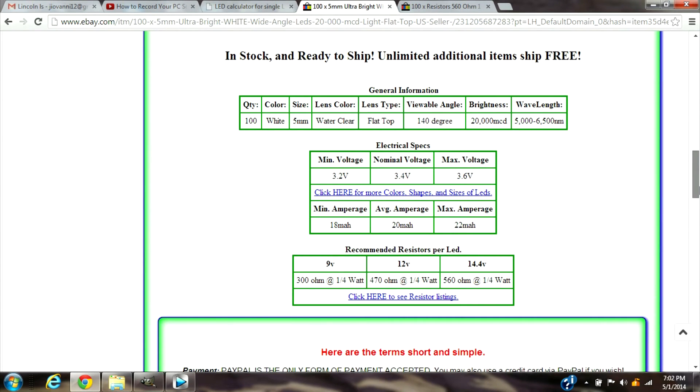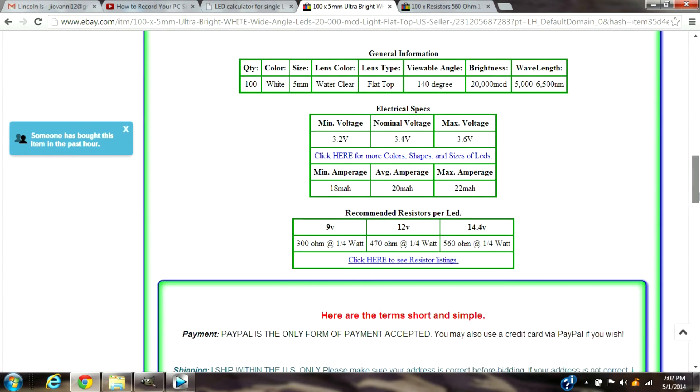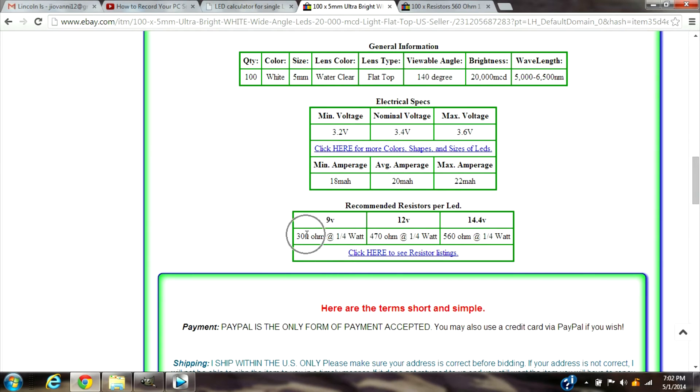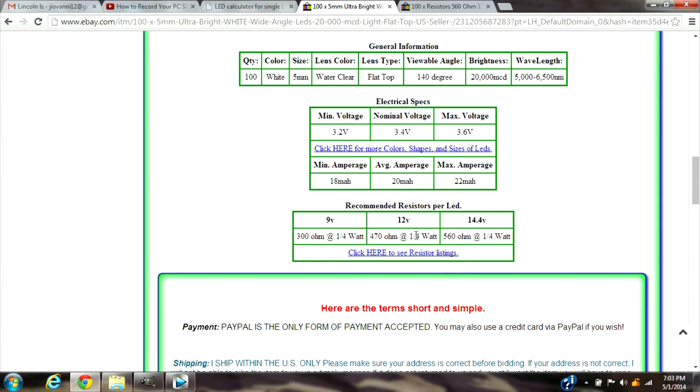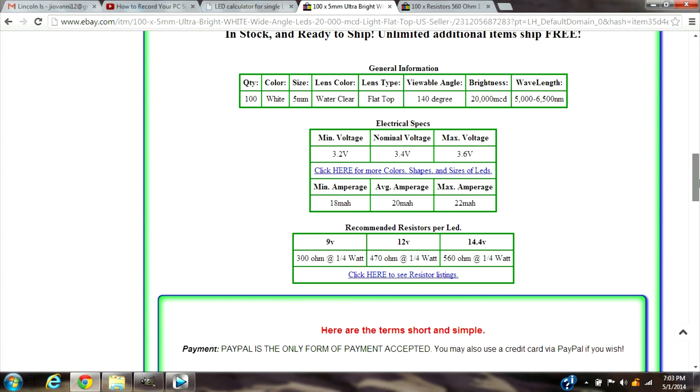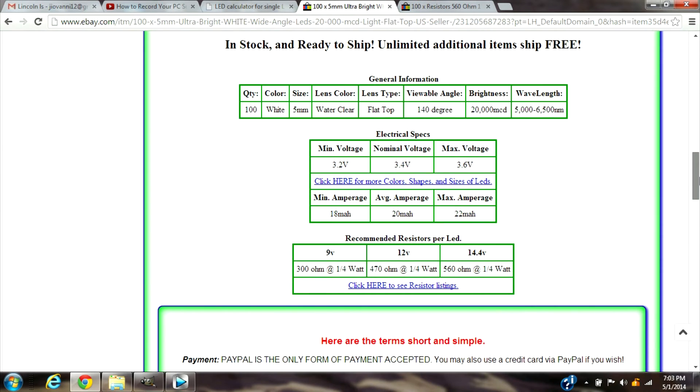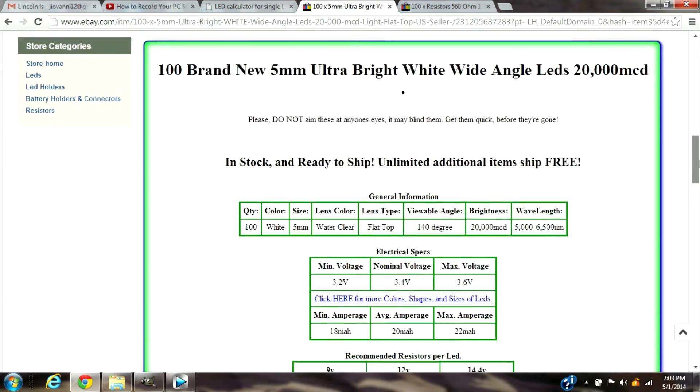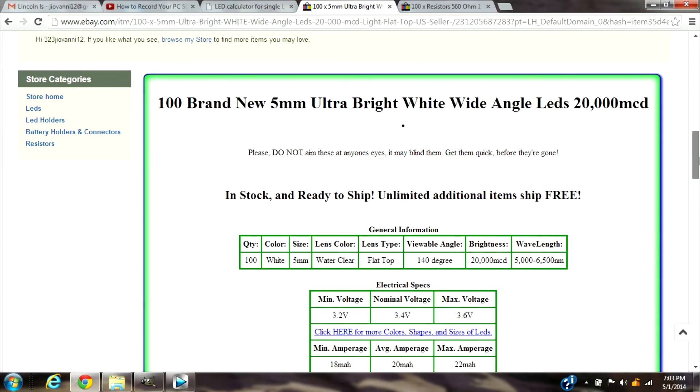You can see here it gives you the resistor voltage already for a nine volt battery. For the white one it's a 300 ohms resistor with one one fourth watt, and for a 12 volt is a 470 ohms resistor with one one fourth watt, and for a 14.4 volt is a 460 with one fourth watts. So it pretty much gives you everything already calculated, so there's no need for you to, we just saved you from calculating them anymore. But depending if you want to get the correct one.